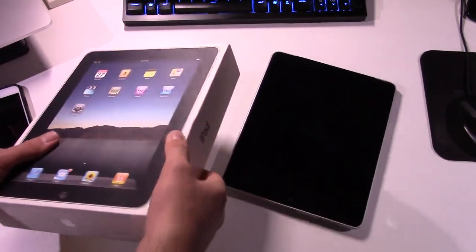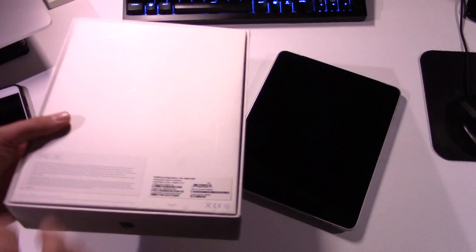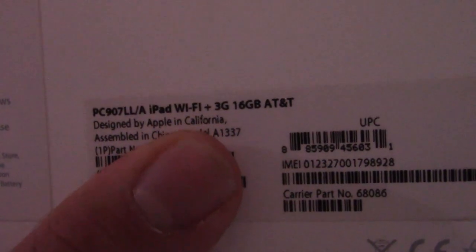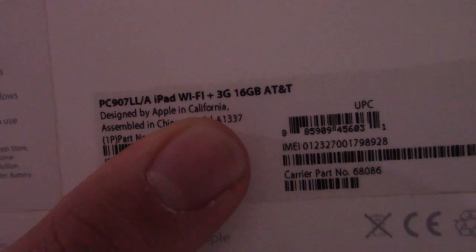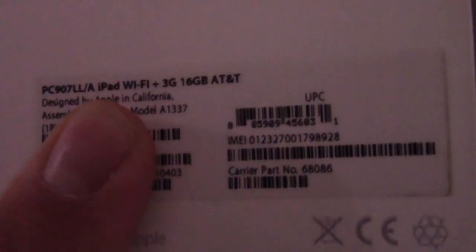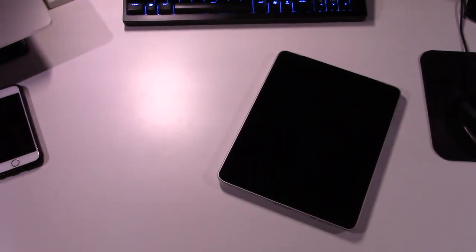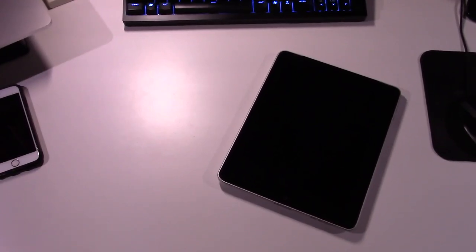First, before we take a look at the actual iPad. So yeah, as you can see there, iPad Wi-Fi plus 3G, 16GB AT&T, Model A1337, which I found kind of interesting. Let's get the box out of the way, and we'll take a quick look at the little iPad.